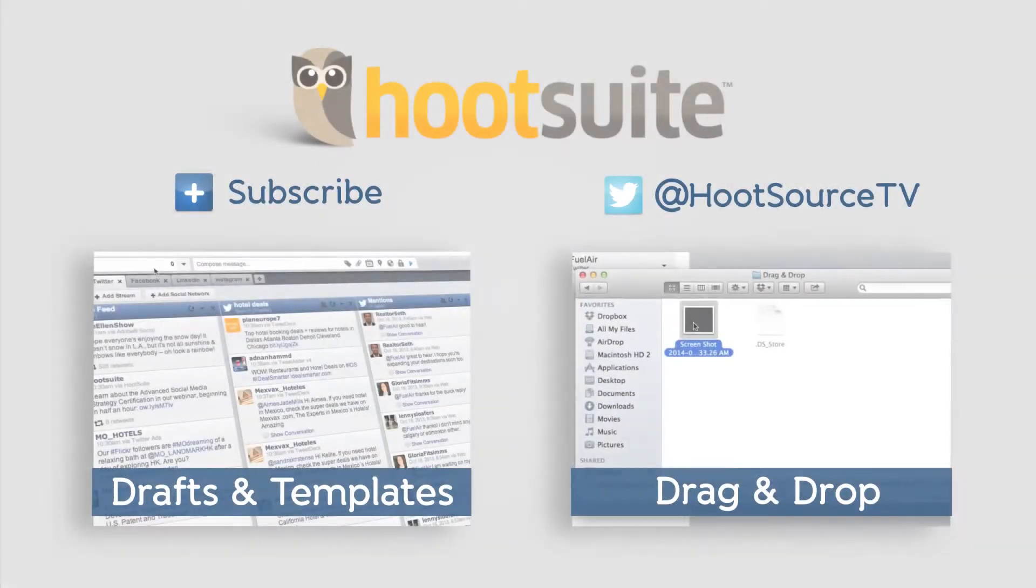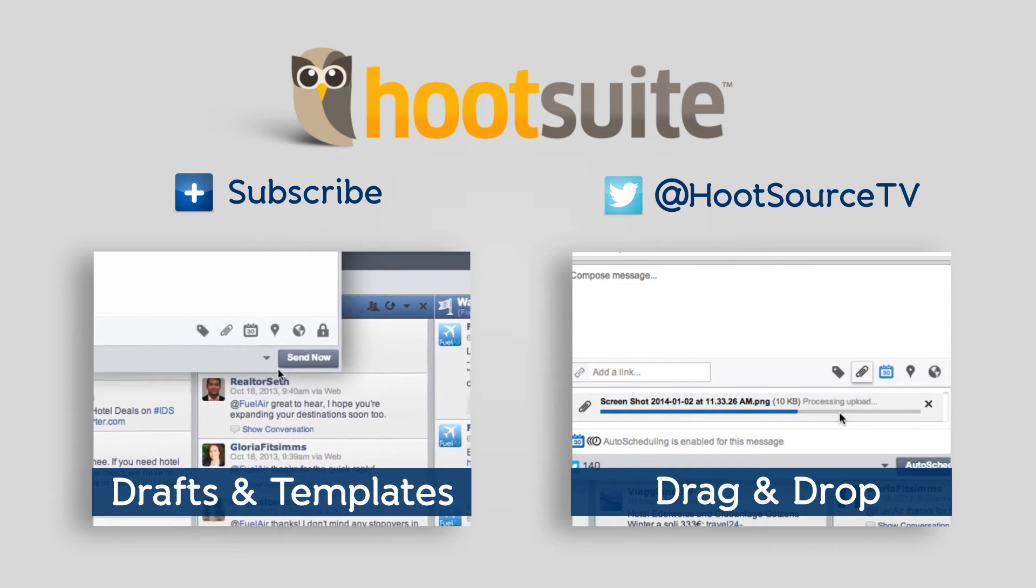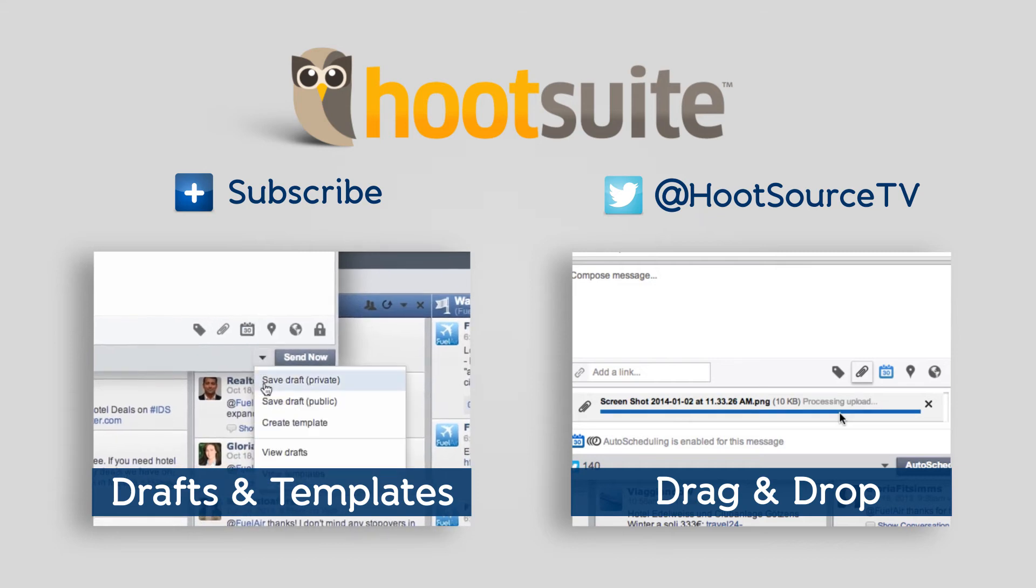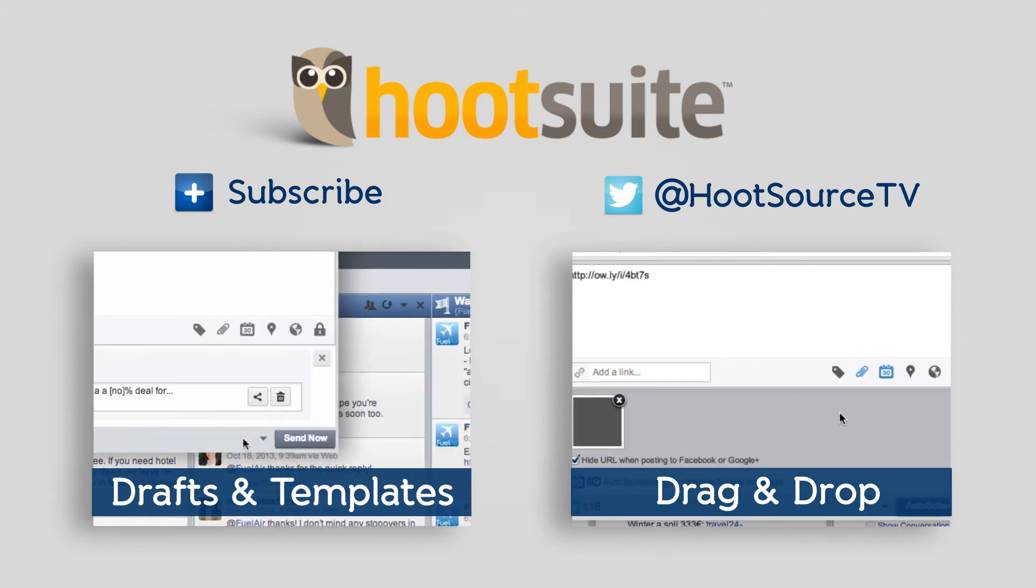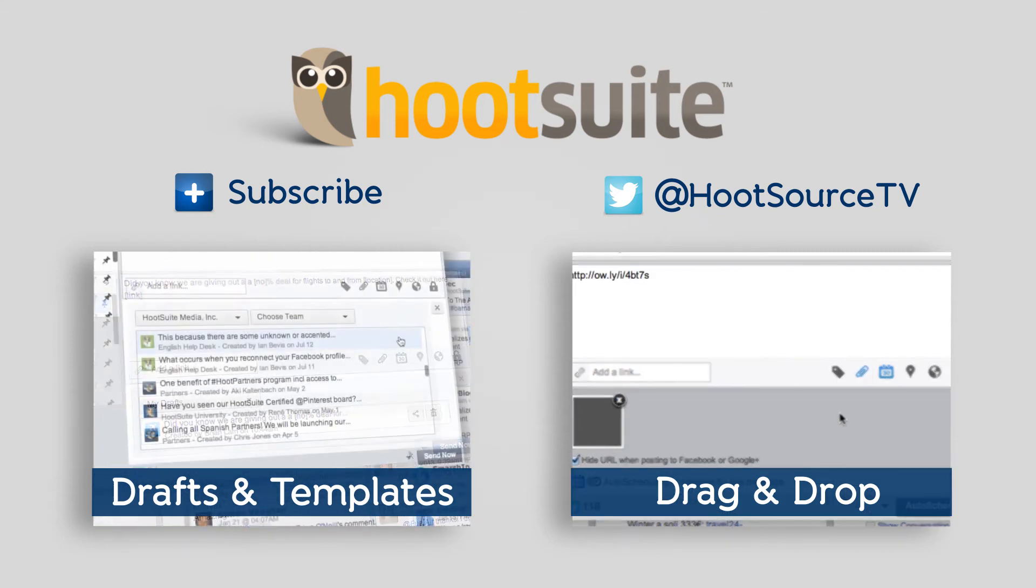To catch new Hoot tips every week, be sure to subscribe to our channel. And if you have a suggestion for a Hoot tip that you'd like to see, tweet us @HootSourceTV.